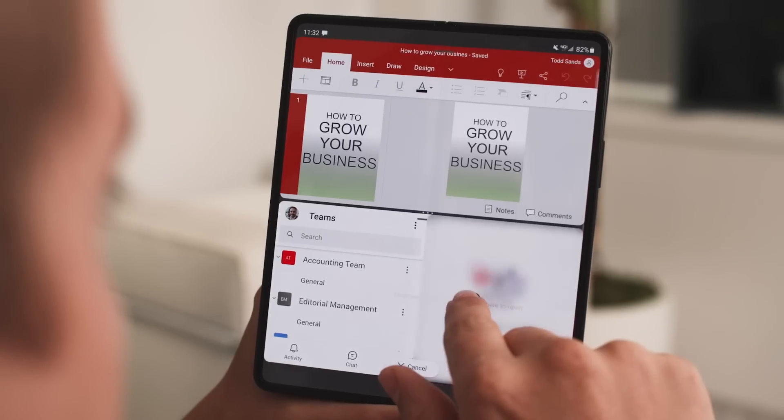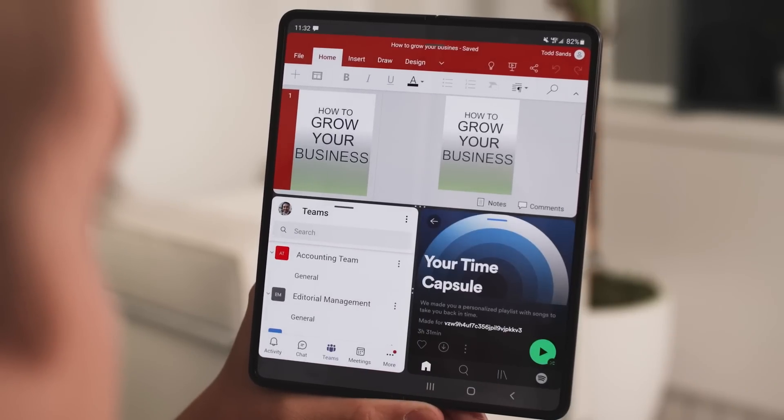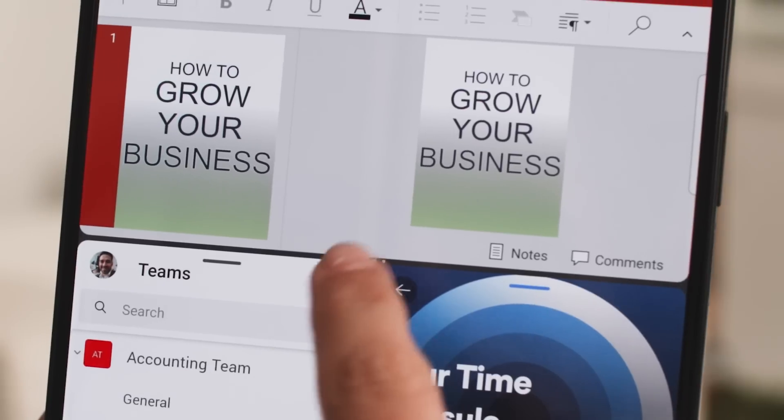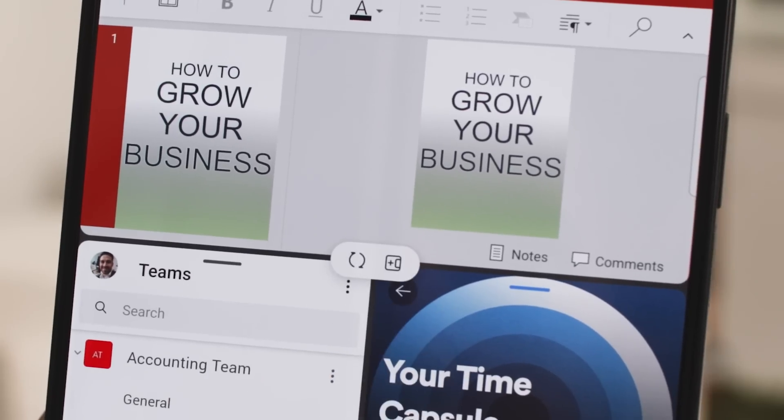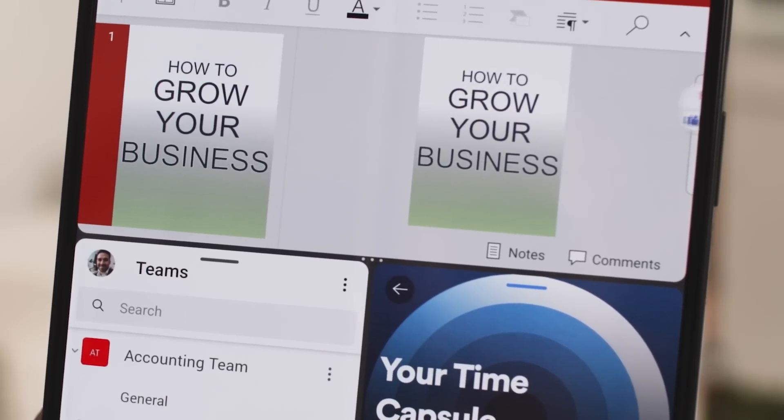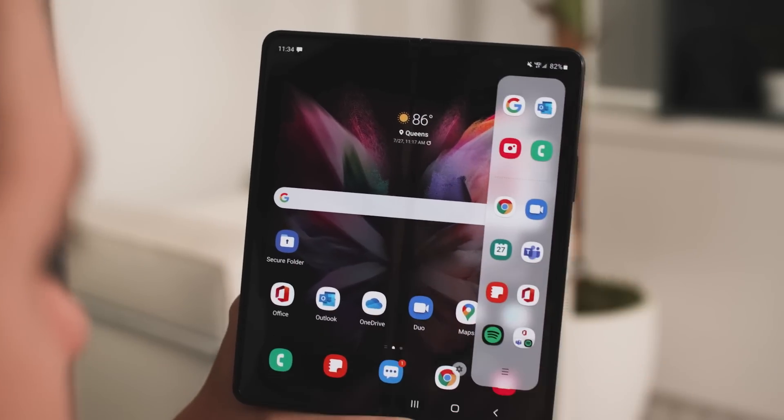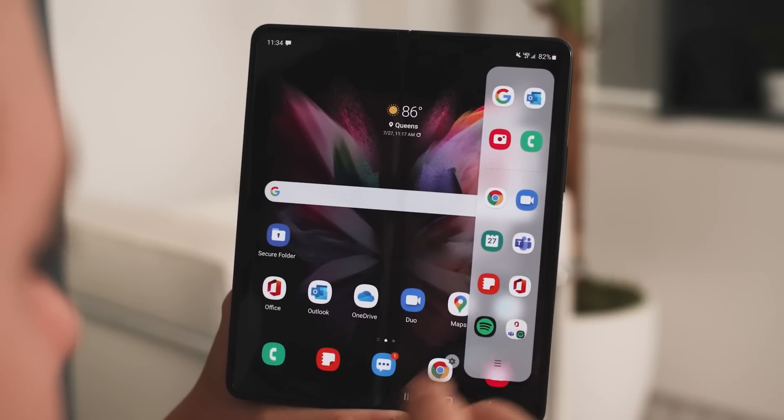One tap is the pinnacle of productivity. So why not save your favorite app duos and trios, then launch them from the Edge panel in just one tap.